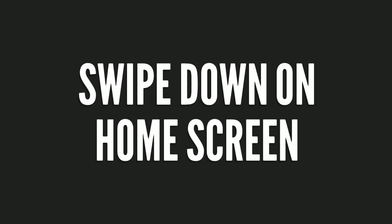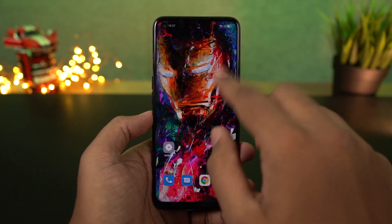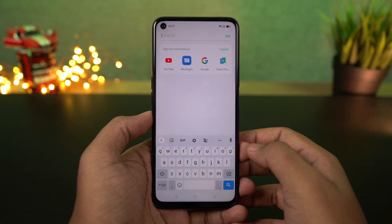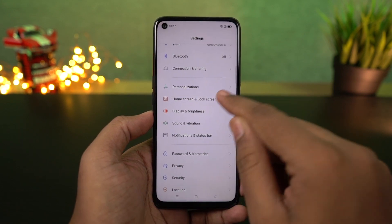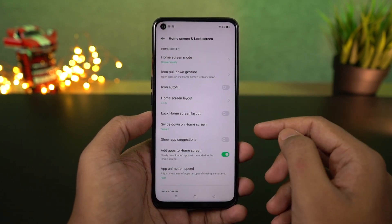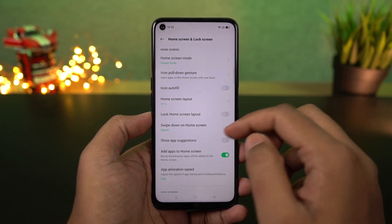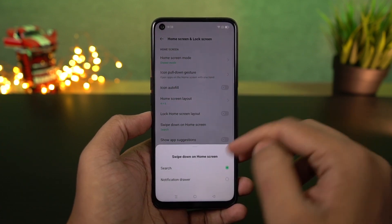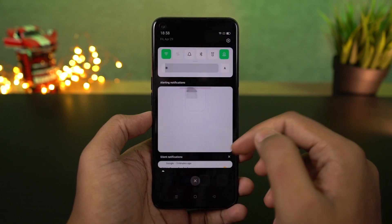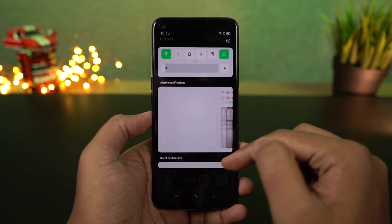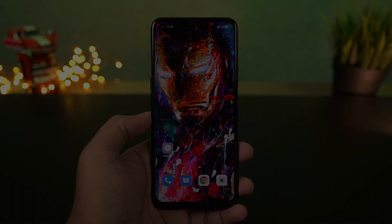We have the swipe down gesture on the home screen. By default, it is set to search or global search — once you do a swipe down gesture, you can search for application names or even contacts directly from your home screen. I personally suggest changing it to notification drawer so you can pull down the notification bar, which I think is much more helpful.